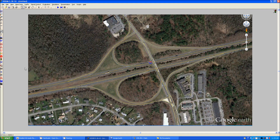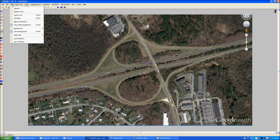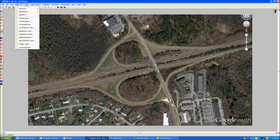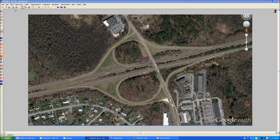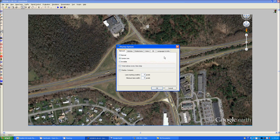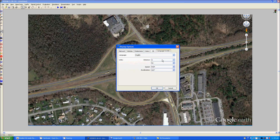What the problem is is that the scale is completely off, and VSIM does not intuitively know what this is already. So what we are going to need to do is first set the units. Go to Language and Units and change all of these to the American unit system.